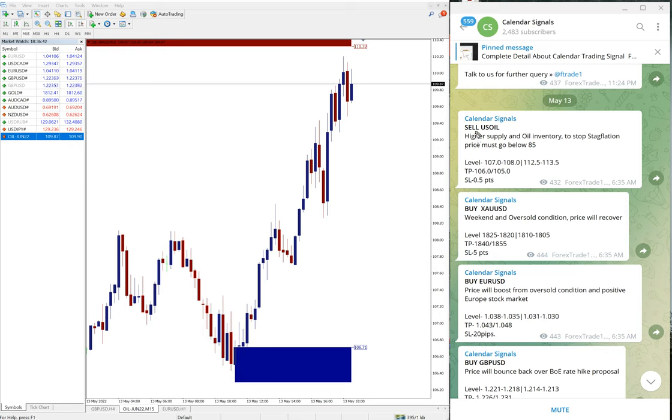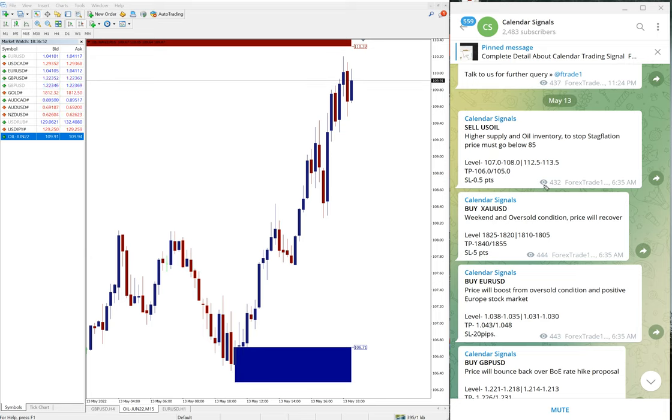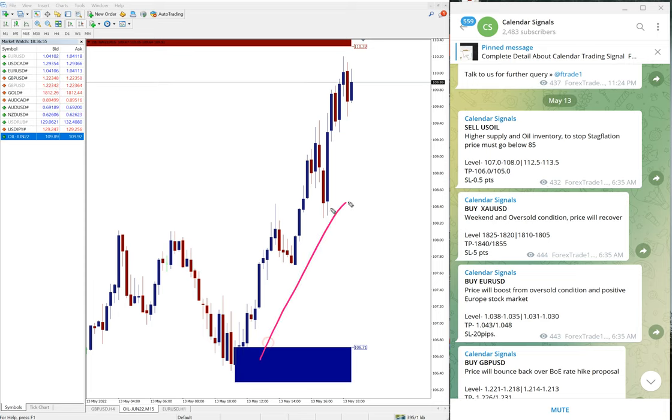It is not random, based on the reason we give the signal. Sometimes like today some of the signals did SL hit. You can see here sell US oil we gave higher supply and oil inventory to stop stagflation. Price must go below 85 we predicted.